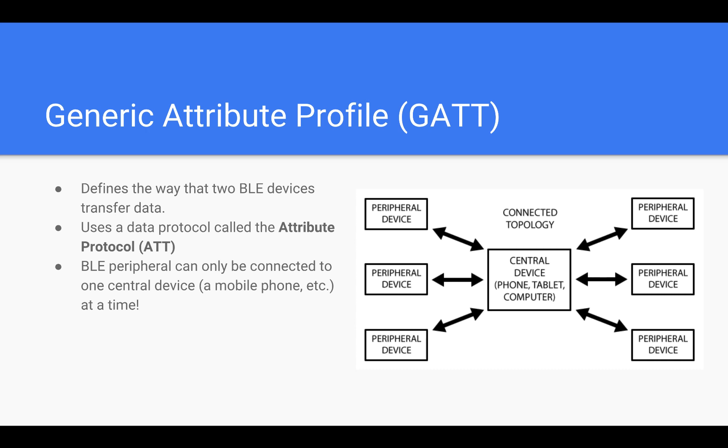Like a mobile phone, for example. As soon as a peripheral connects to a central device, it will stop advertising itself and other devices will no longer be able to see it or connect to it until the existing connection is broken.